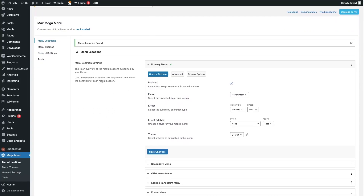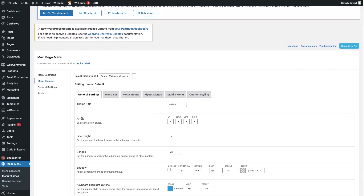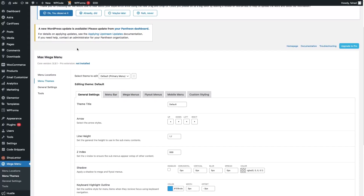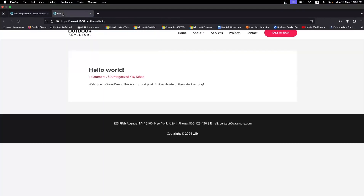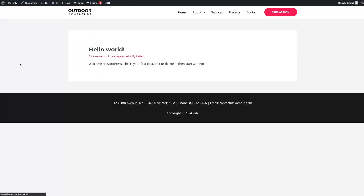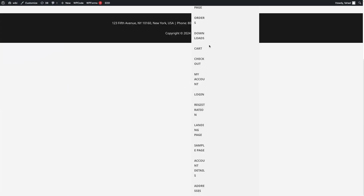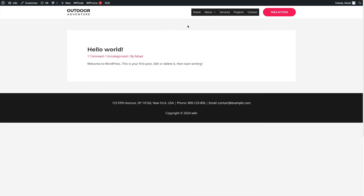Now I'll go into Menu Themes. In Menu Themes you'll basically be able to style your mega menu. If I go back to our website and refresh the page, you can see the menu here — but the design is not looking really great right now. We're going to fix this.